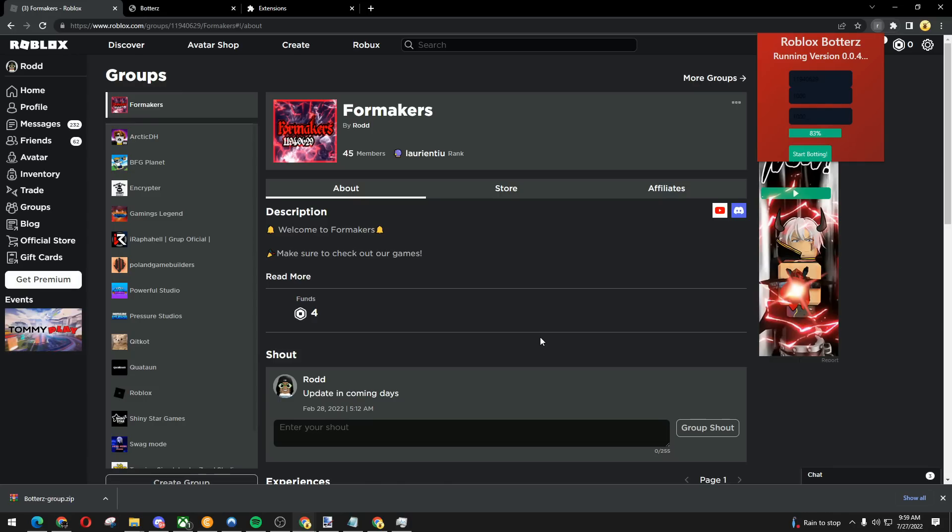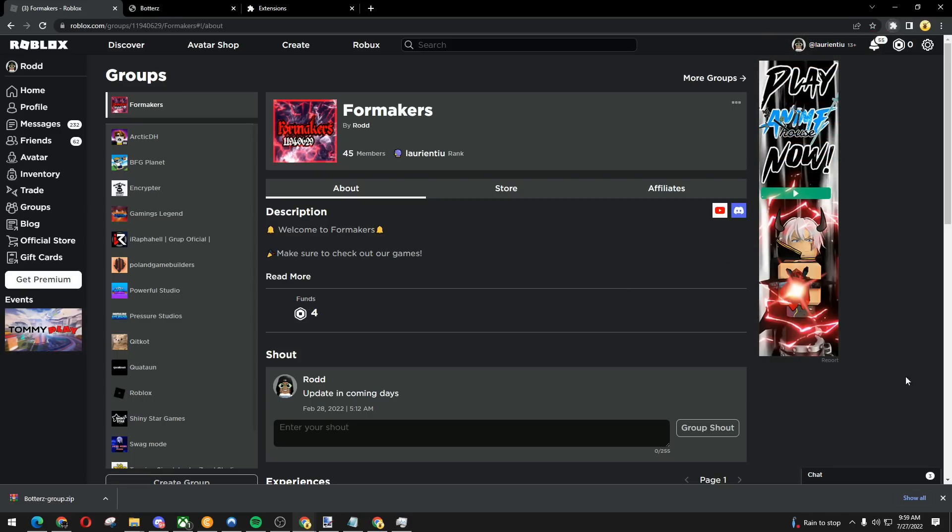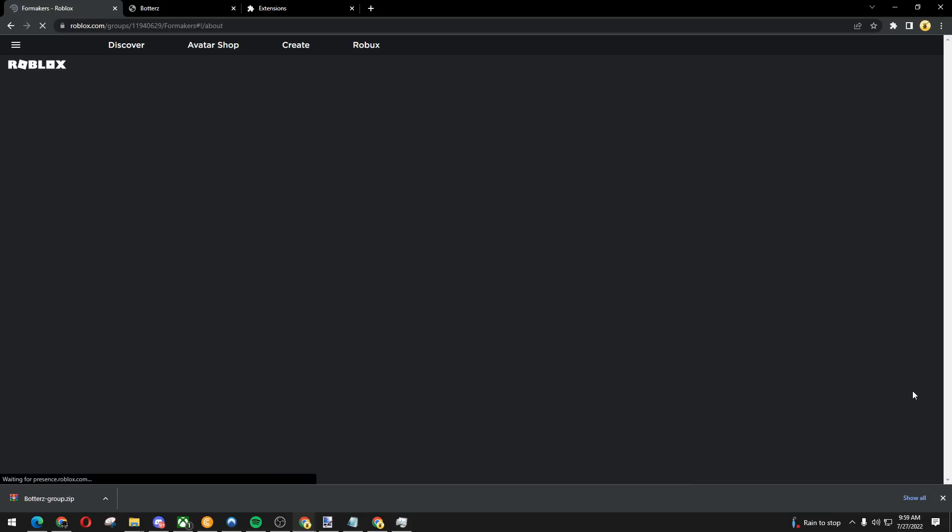Don't expect this to work at first try. I forgot to mention that. It's at 100%. There you go. Reload the page. Should give me 1k.